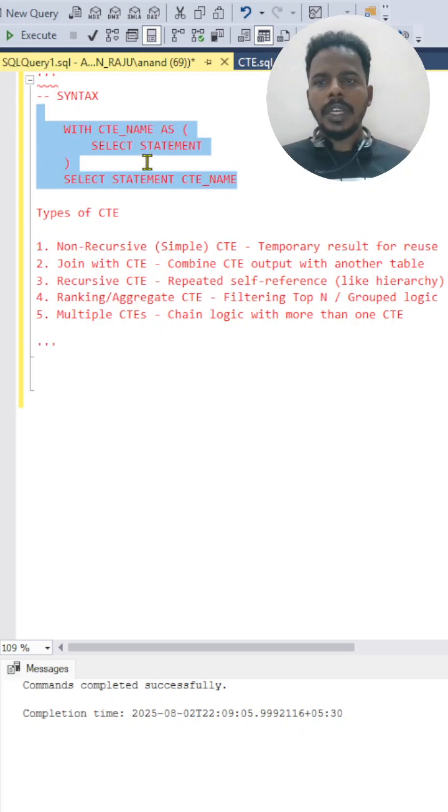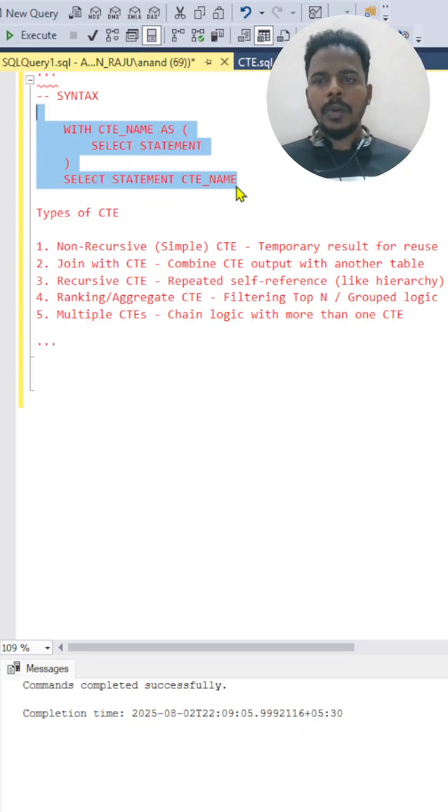You'll be writing the SELECT statement inside the open and close bracket, and then you have to write a SELECT statement outside the bracket.